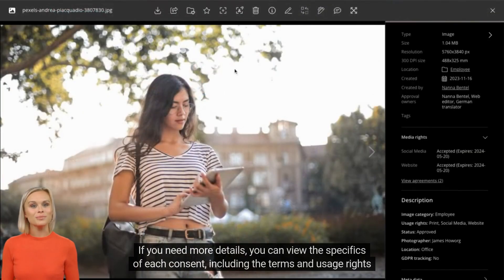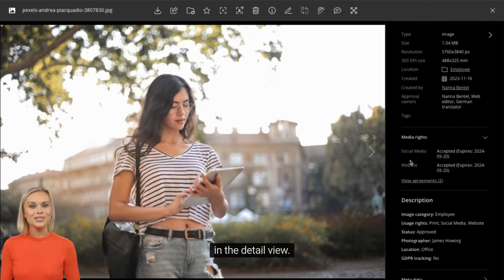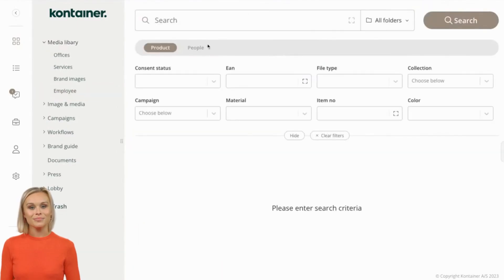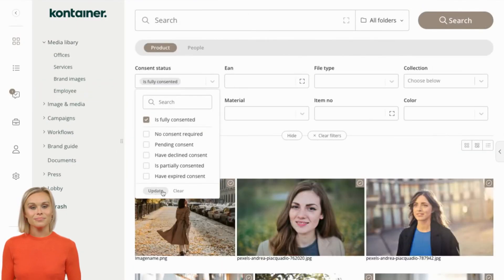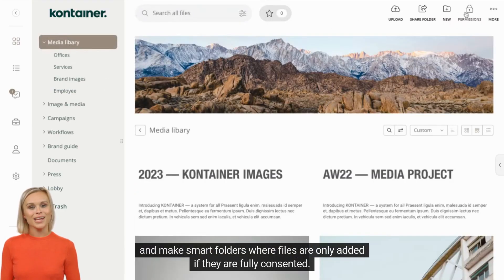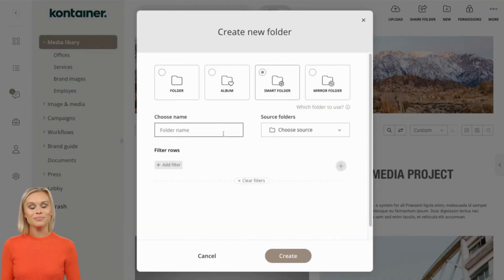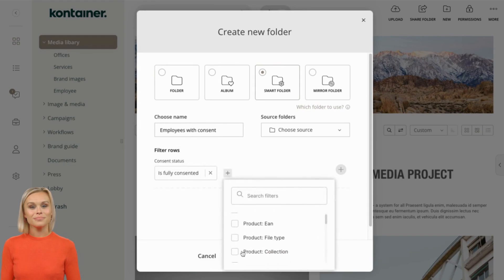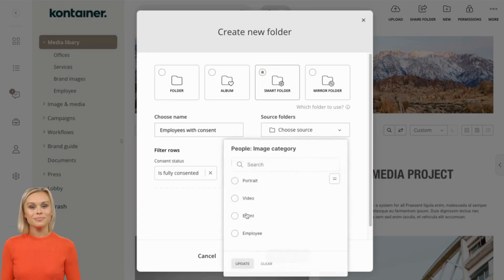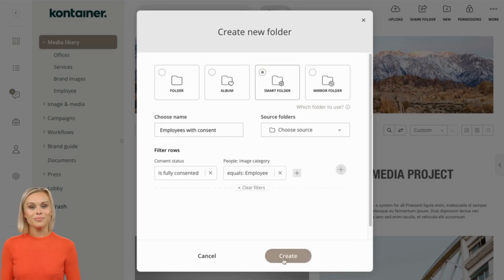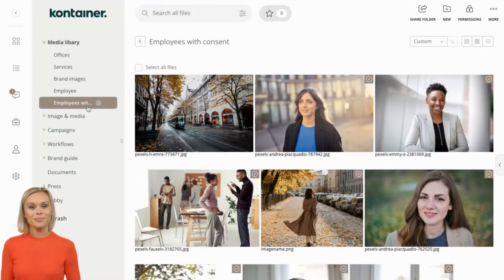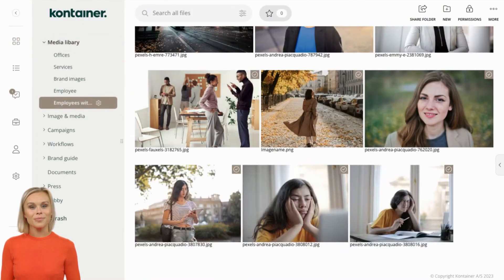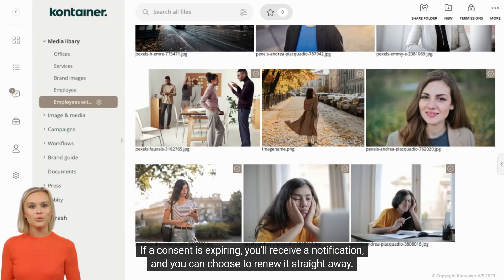If you need more details, you can view the specifics of each consent, including the terms and usage rights in the detail view. You can filter your assets by consent status like this, and make smart folders where files are only added if they are fully consented. If a consent is expiring, you'll receive a notification and you can choose to renew it straight away.